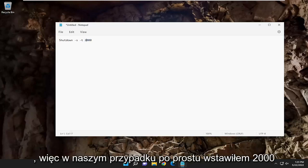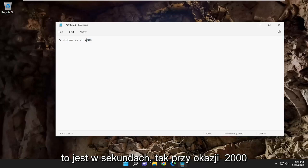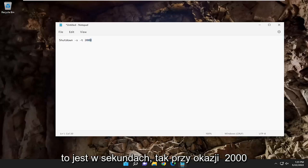So in our case, I just put 2000 in the description, but you're welcome to change this to any number you want. And this is in seconds, by the way, so 2000 seconds.